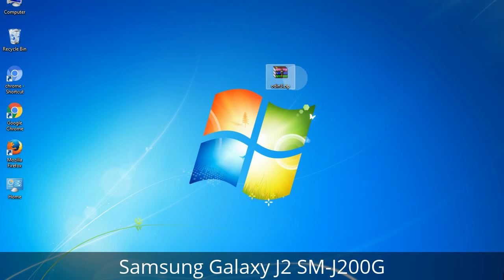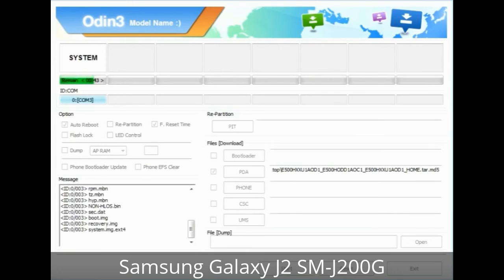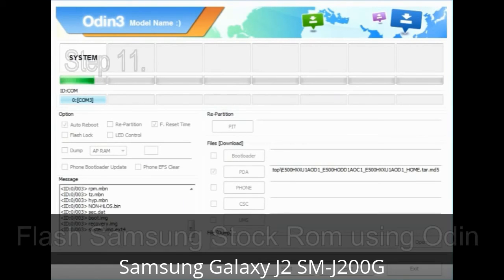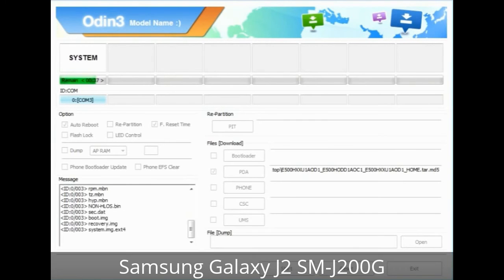Make sure that you do not mess up the checkboxes. Step 10: Click the Start button in Odin to begin the flashing process. Step 11: Once you see the green 'PASS' message, remove the USB cable from the device. During this process, your device will restart automatically.